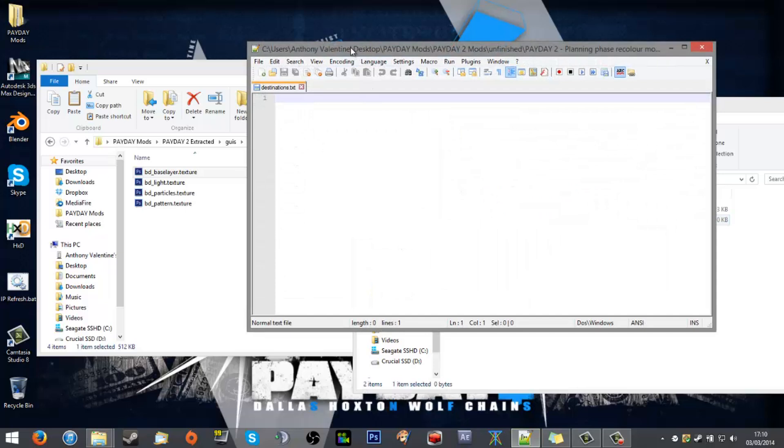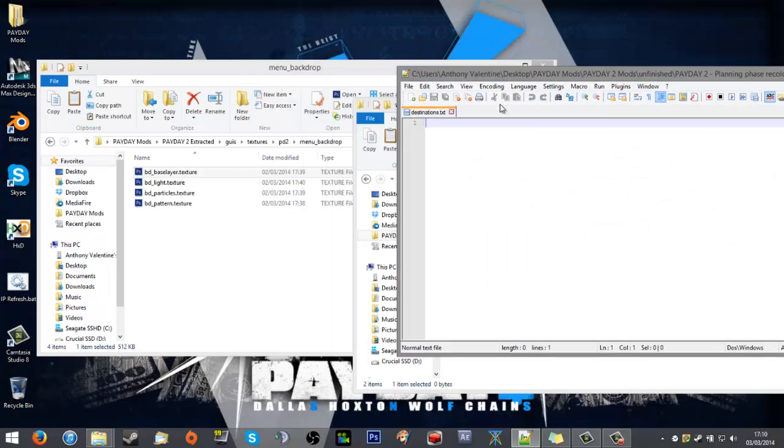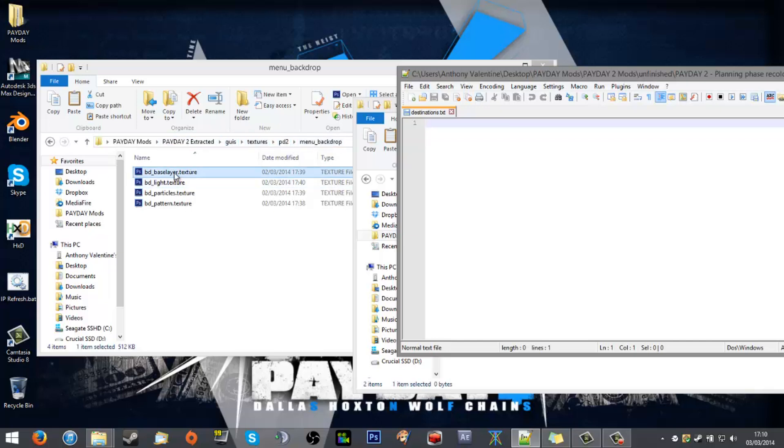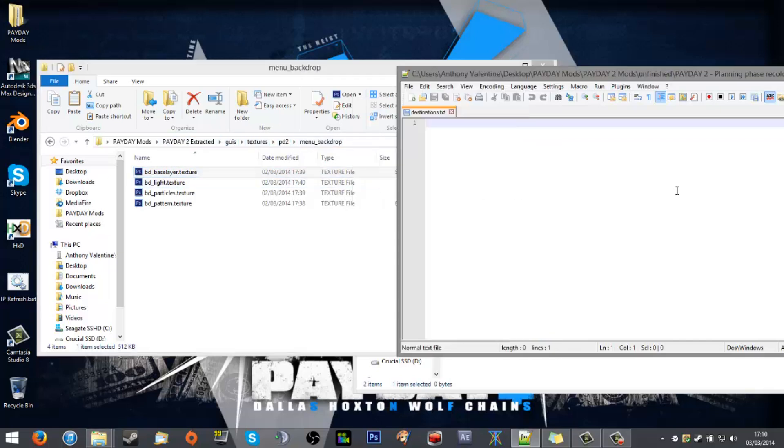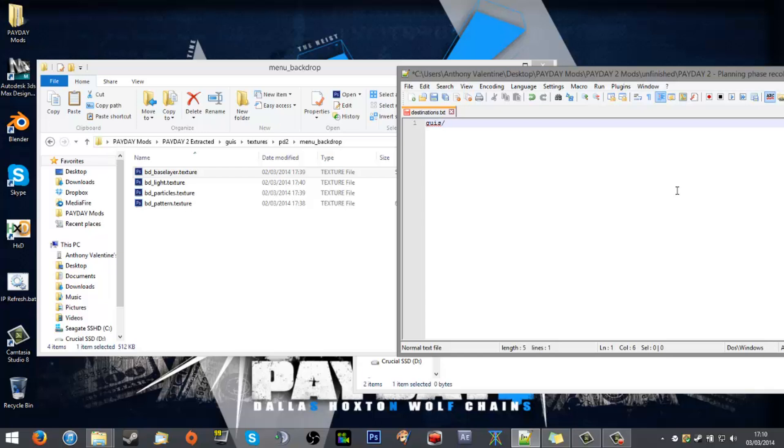As you can see, 'guis/textures/pd2/menu_backdrop/backgrounds/base_layer'. So what I want to do is 'guis' and then forward slash—it's got to be a forward slash, the compiler doesn't work with backslashes—so forward slash 'textures' forward slash 'pd2' forward slash 'menu_backdrop' forward slash 'pd_base_layer.texture'.